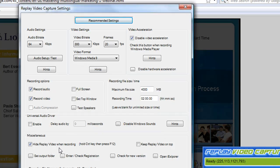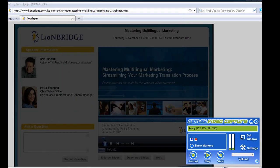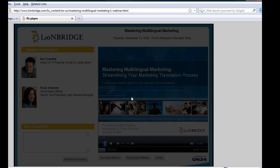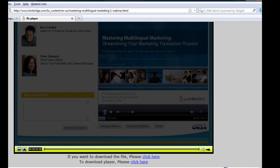I'm going to hide Replay Video Capture when recording, so I've clicked that and click OK. Then I need to click on Get Window. I put my mouse over the window and it highlights it for me and I click it. Or you can drag the little boxes to highlight the area. Then I click Record and start my webinar.